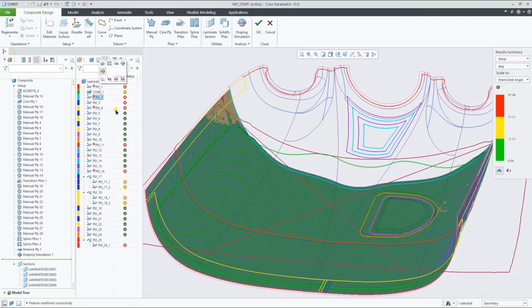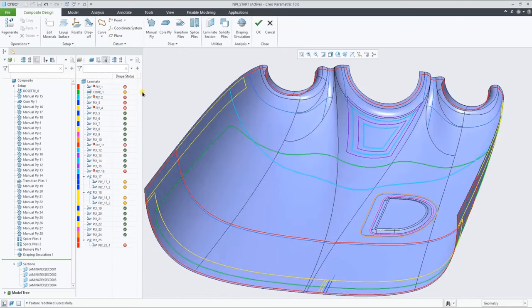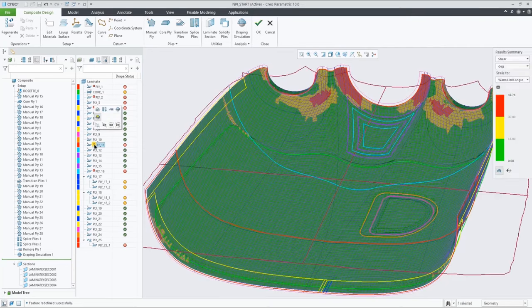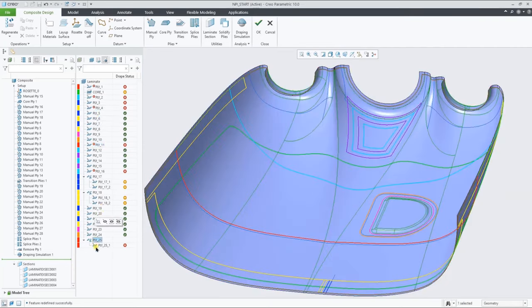Some of these plys have an additional red glyph next to their name, indicating that the flat pattern is actually larger than the indicated roll width, suggesting that you might have to splice these plies.